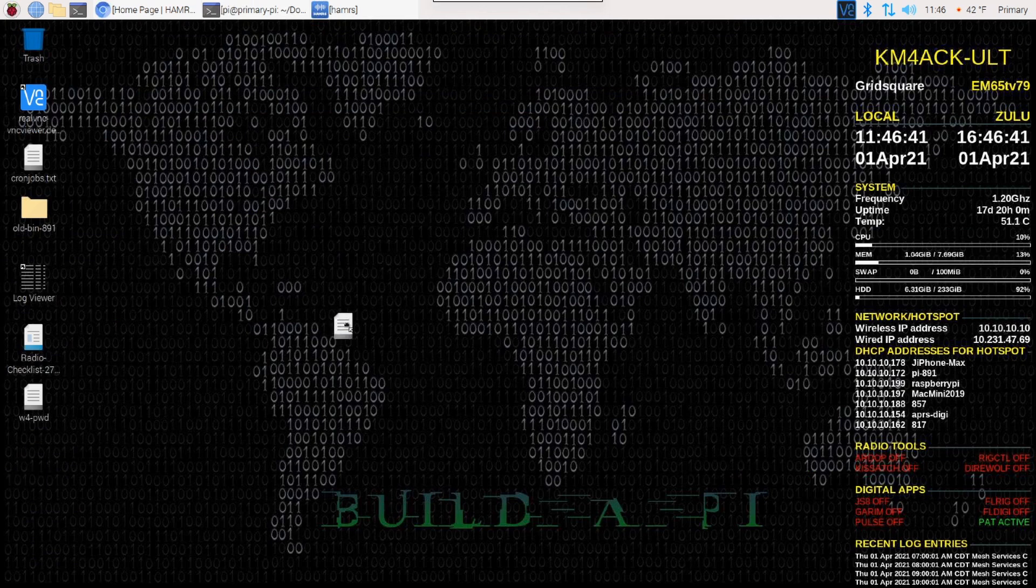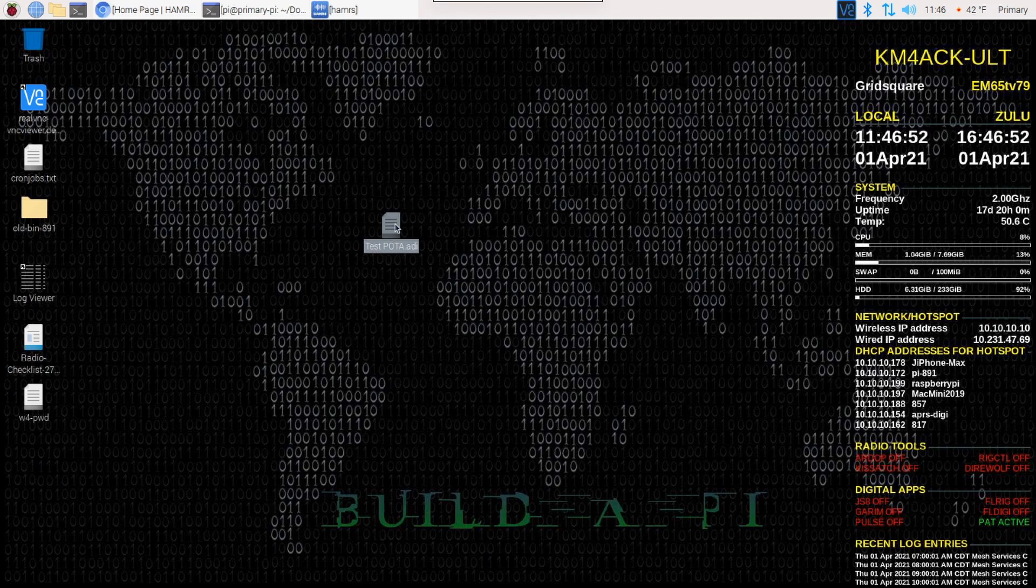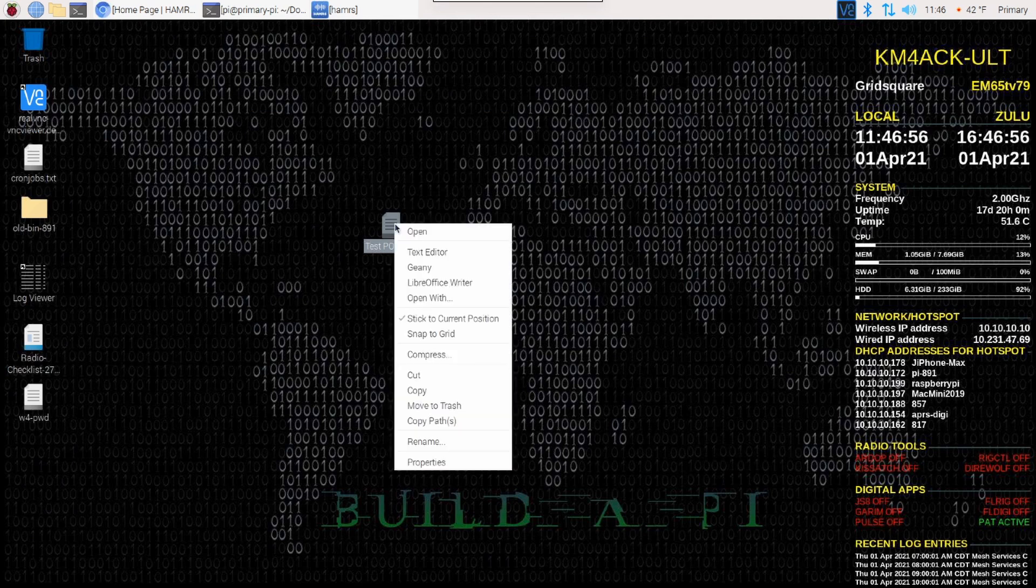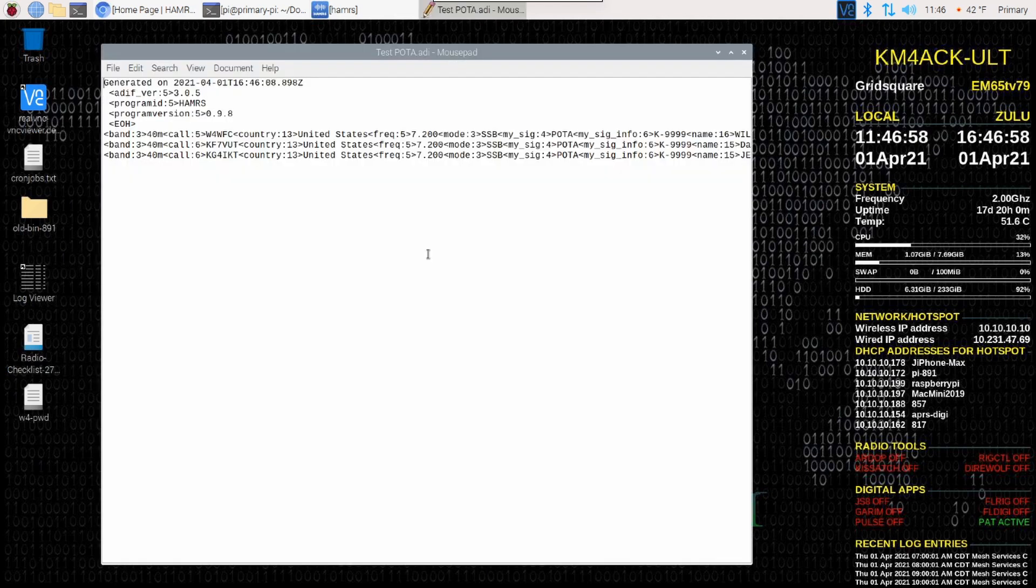You'll see right here on our desktop is the ADI file that we would be ready to submit so that everyone got credit for the contacts. If you right-click on that and choose Text Editor, you can actually take a look at the contents of this file.